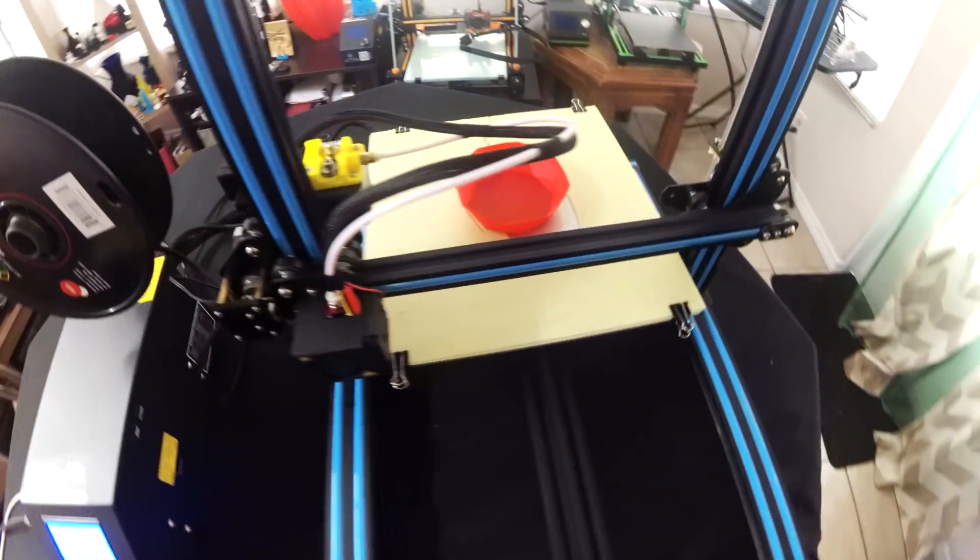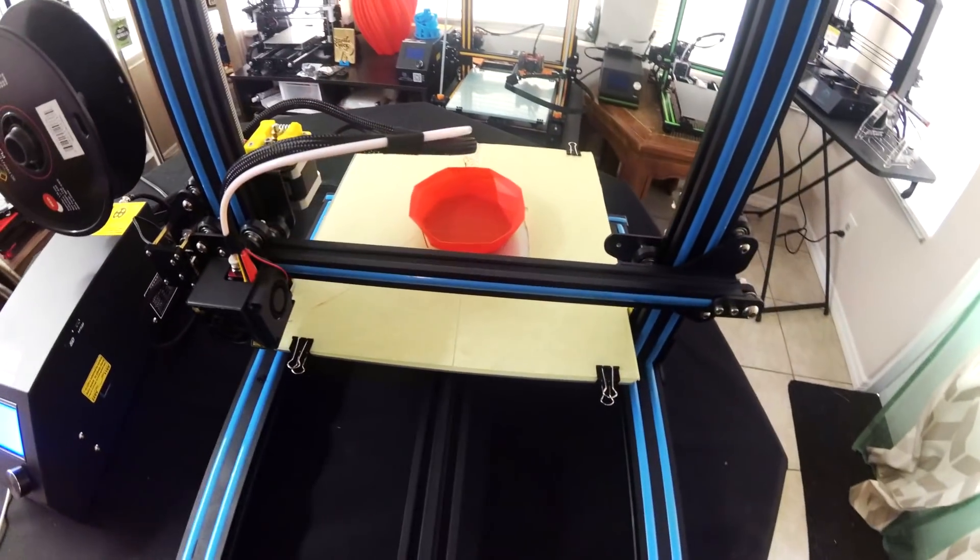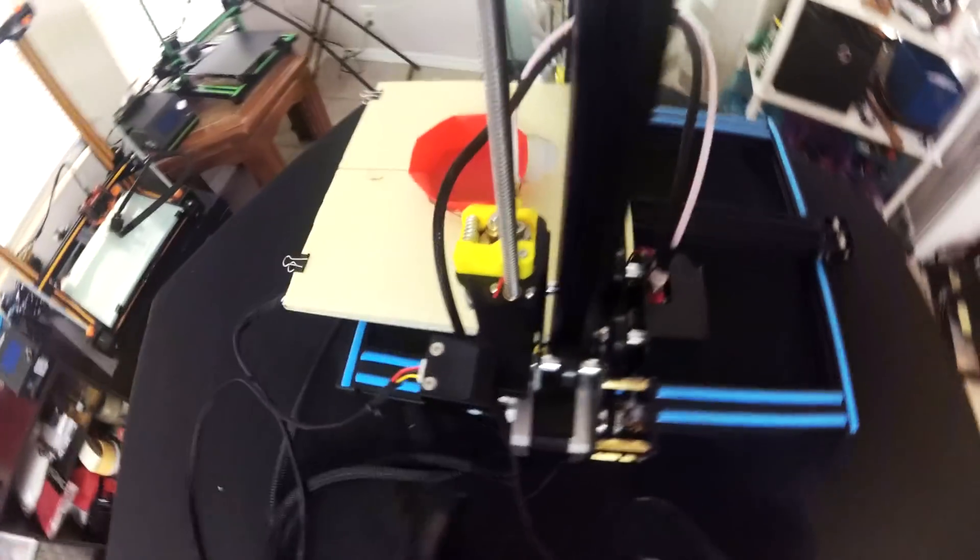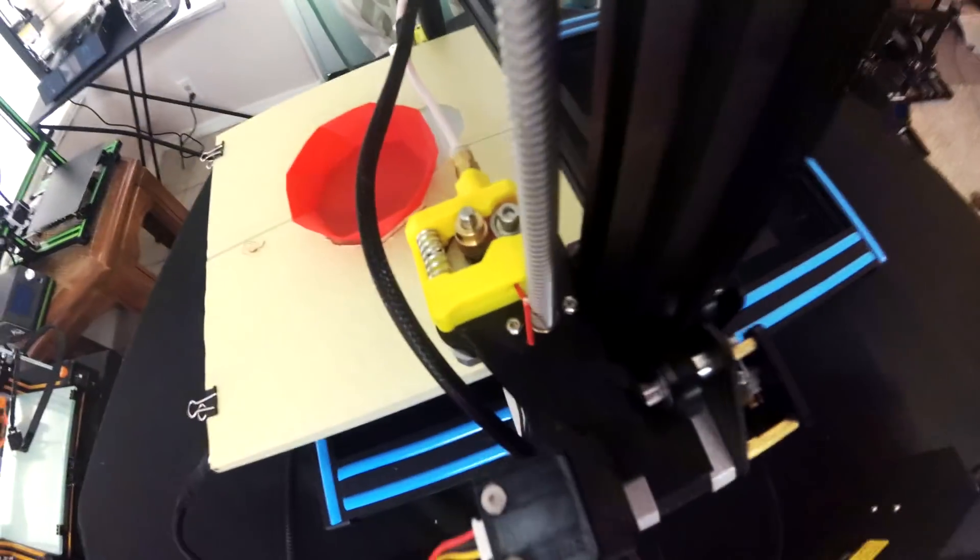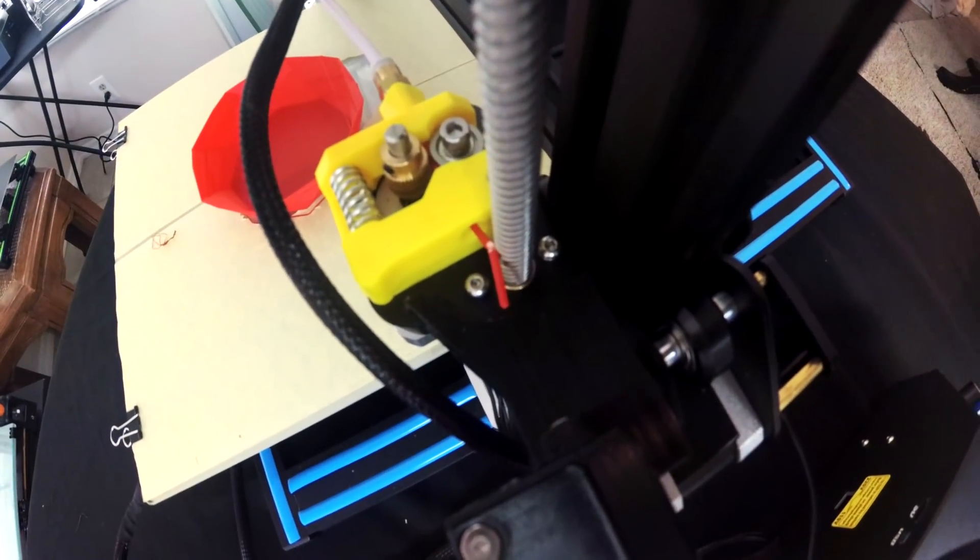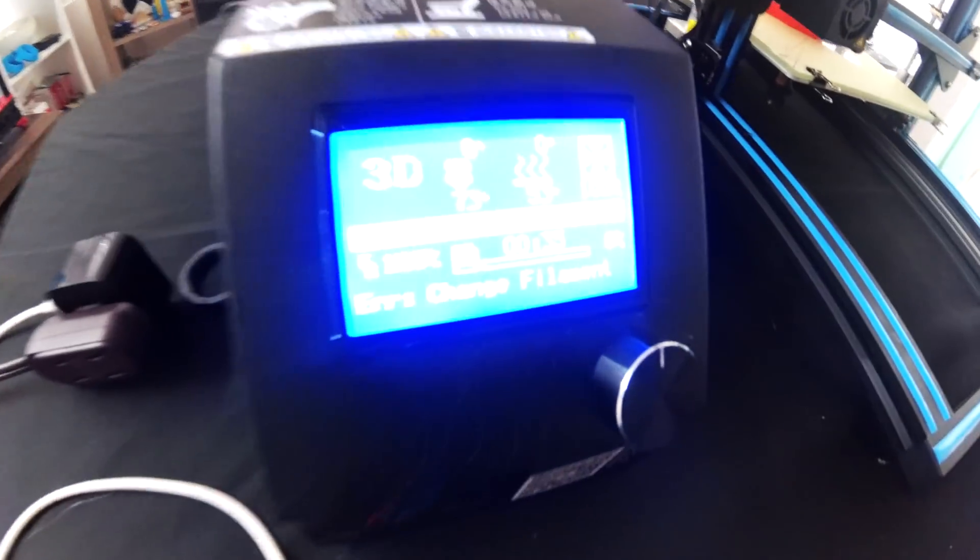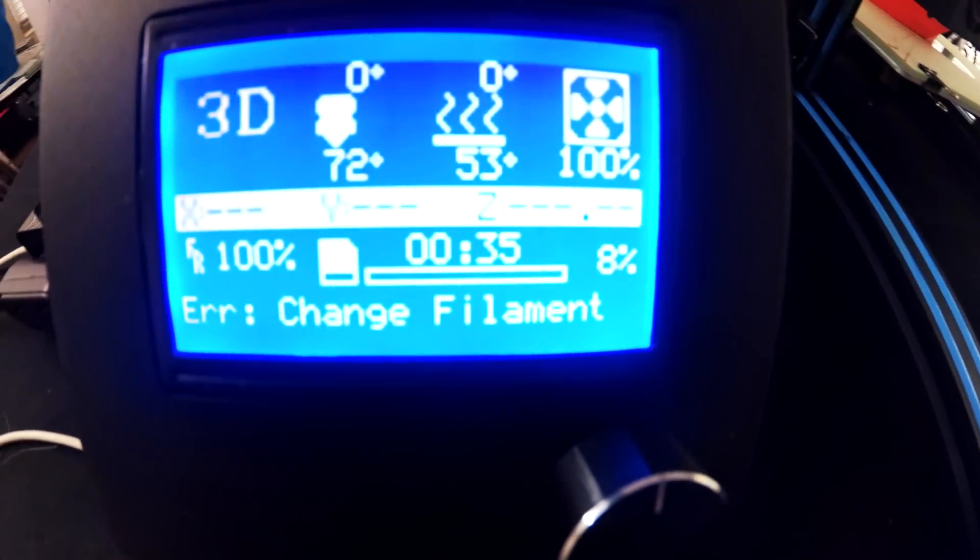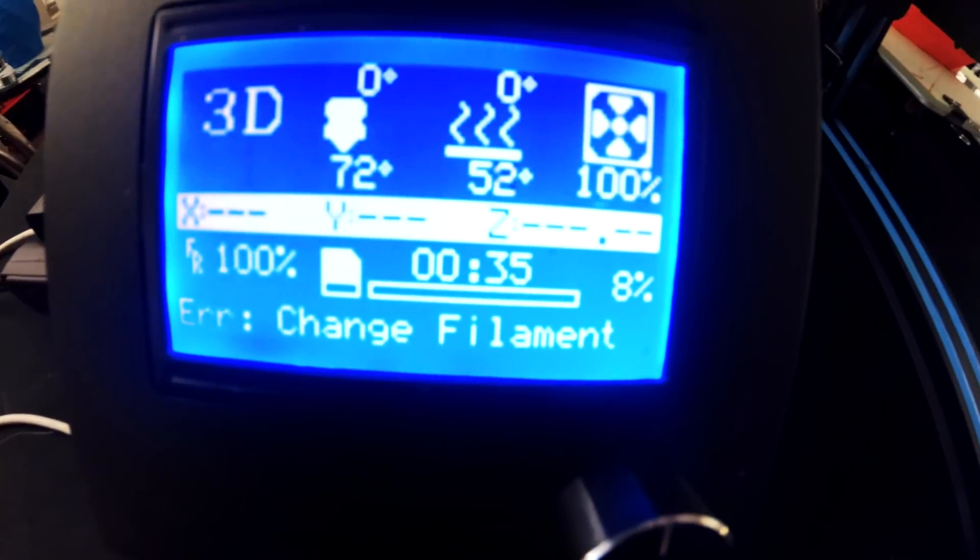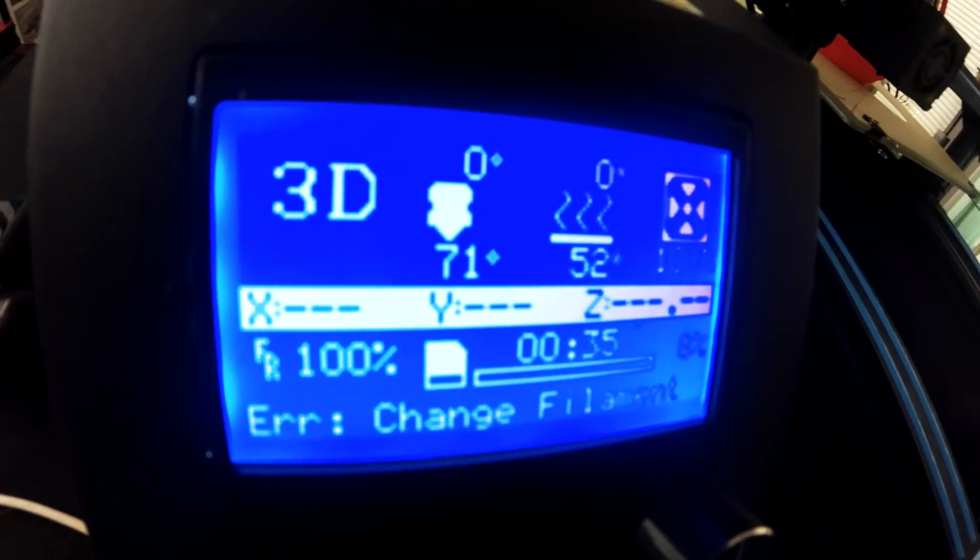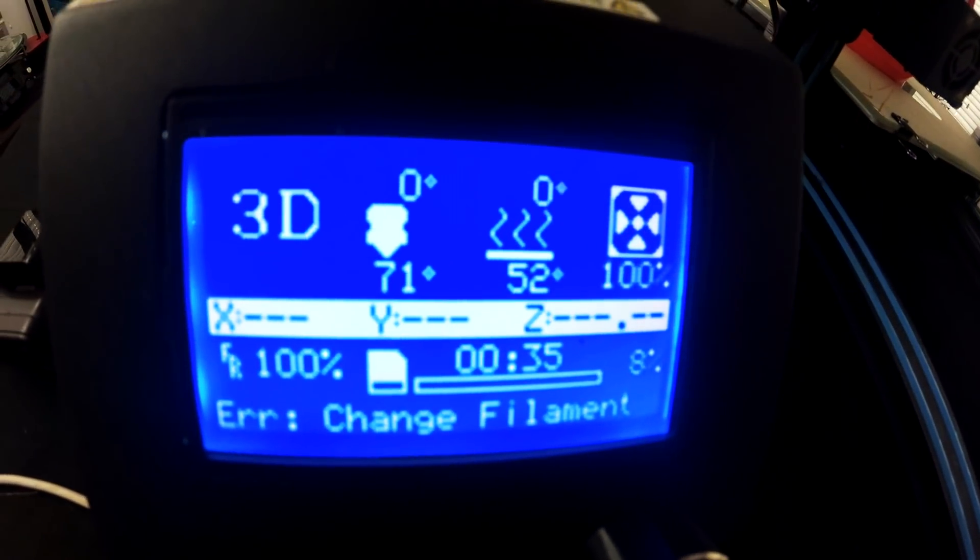So here you can see the machine just got done backing off after starting the vase. It stopped the filament right about there and right over here we see error change filament. So this is all exactly what we wanted it to do.